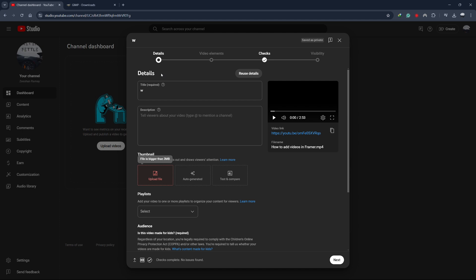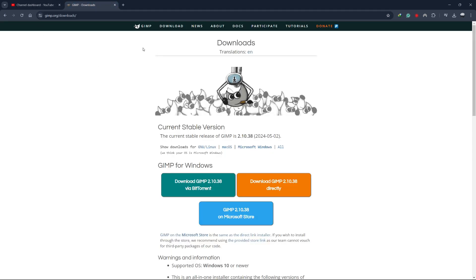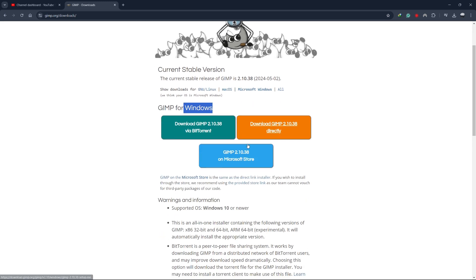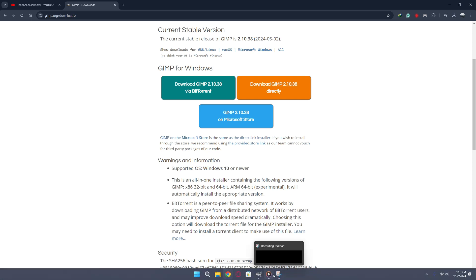If you're using software like Photoshop, you can do all this within the program itself. But if you don't have Photoshop, you can use free software called GIMP, which is available for both Mac and Windows. You can download it from GIMP.org.